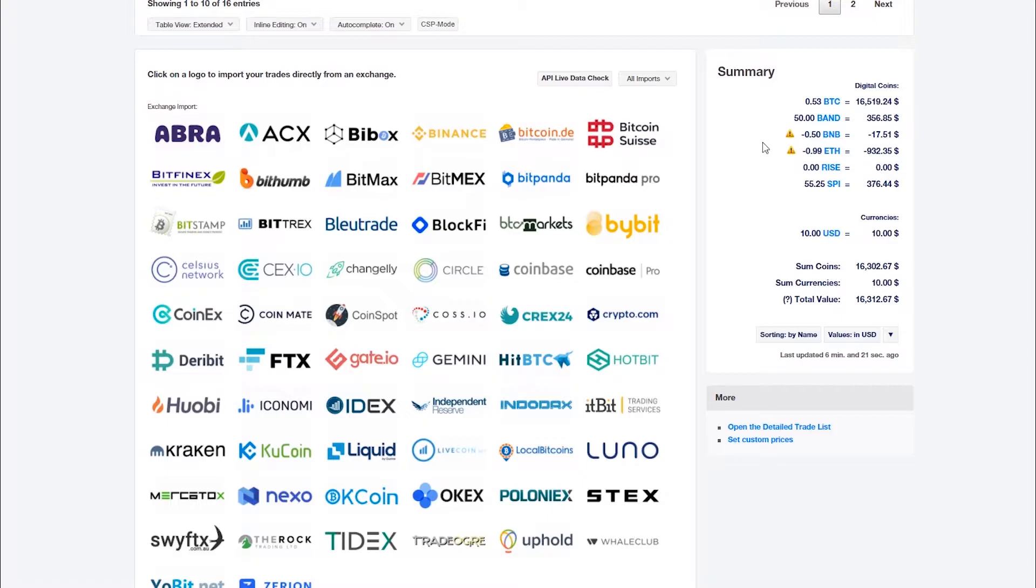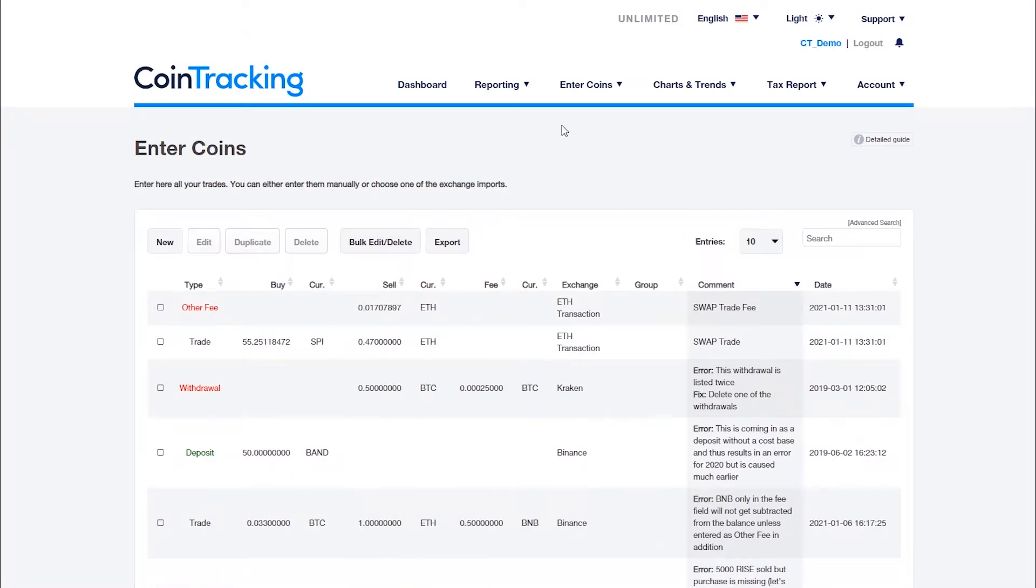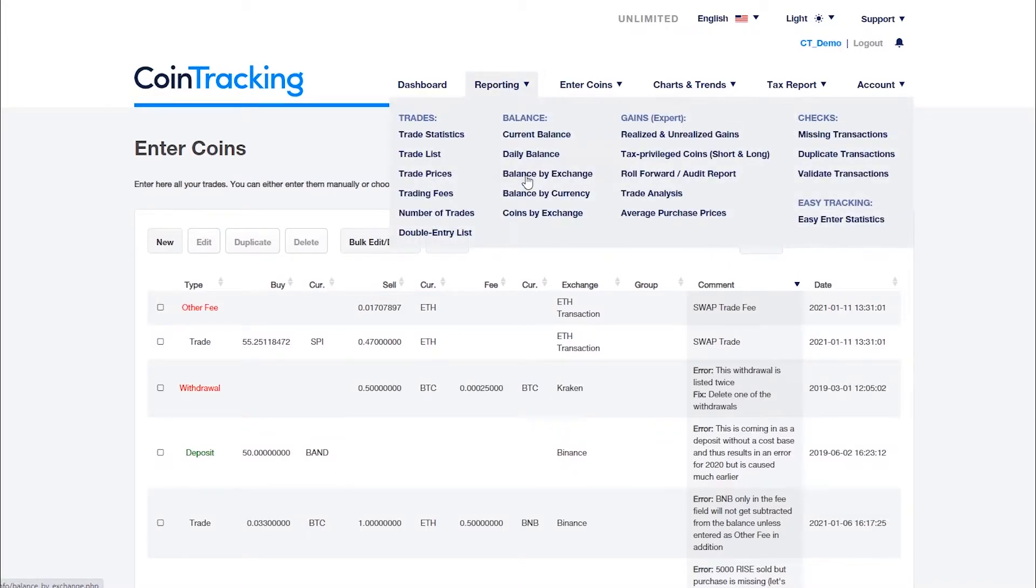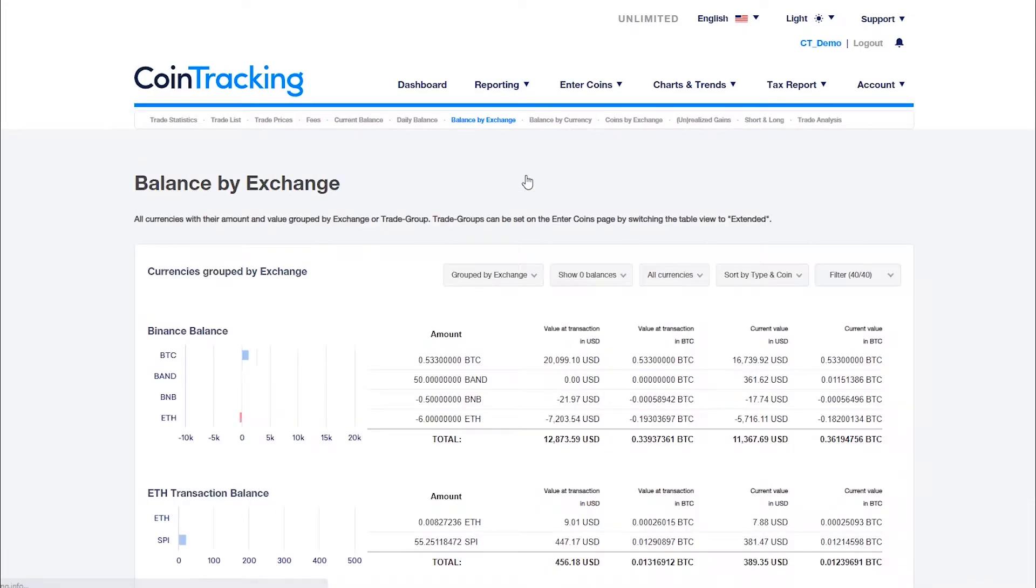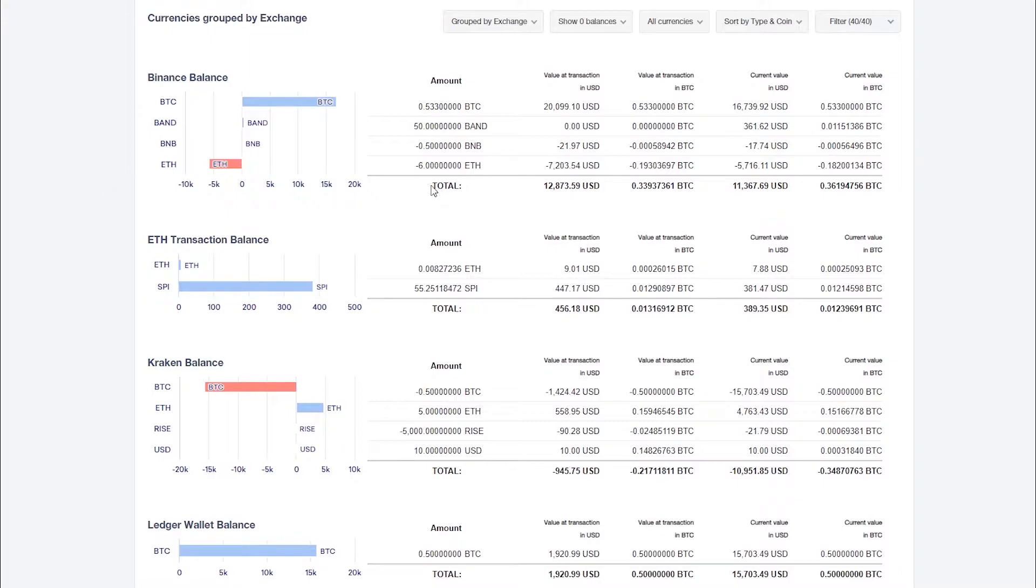The following steps will help you find and correct these errors. First of all, check all your assets on the balance by exchange page. You should see no negative balances except for fiat currencies like dollars, euros or pounds, and the amounts of your assets should match your actual exchange holdings.